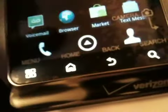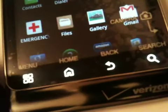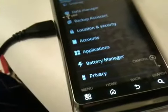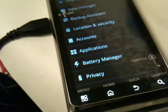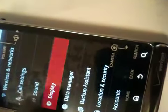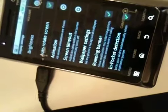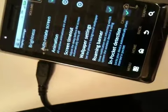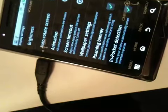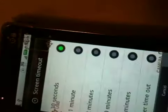You go to settings, I have to get into settings. There you go to display. And from display you can go to screen timeout, wallpaper, pocket detection mode. Okay, so we can go to screen timeout.